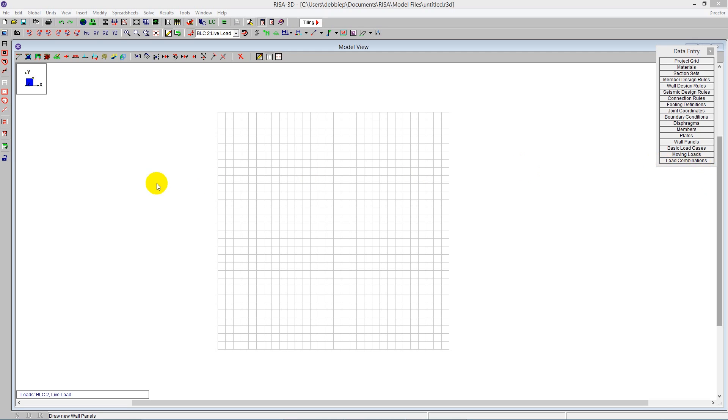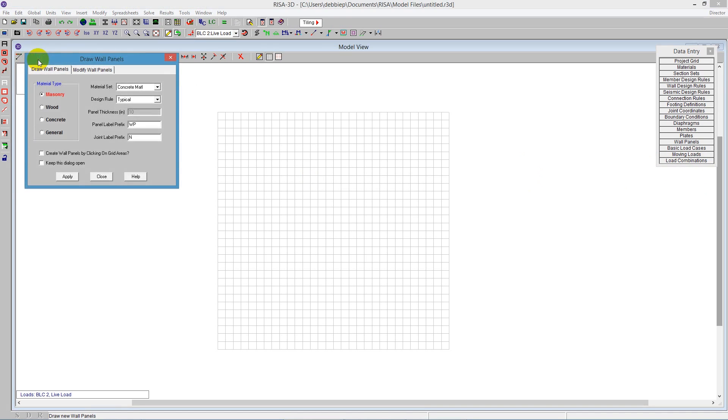We'll start by drawing a masonry wall using the draw wall panels. Click on the icon and it will ask to draw any type of wall - masonry, wood, concrete, or general. We're going to choose masonry. There's a material set and design rule, and we'll come back to that.